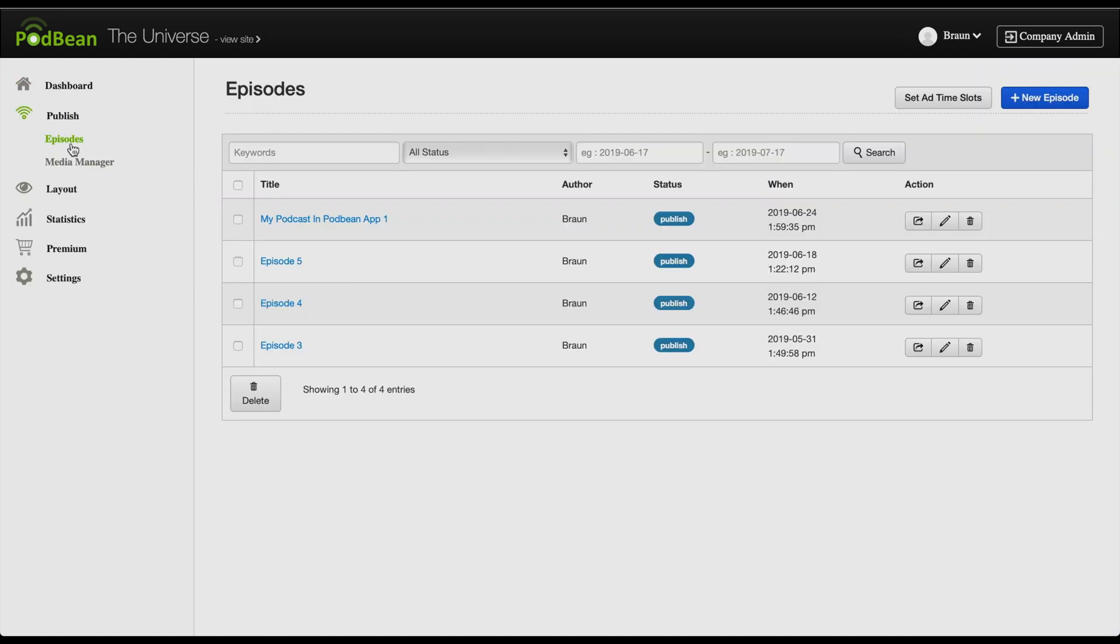On this page, you'll see all of your podcast episodes. You can delete single episodes or episodes in batch.